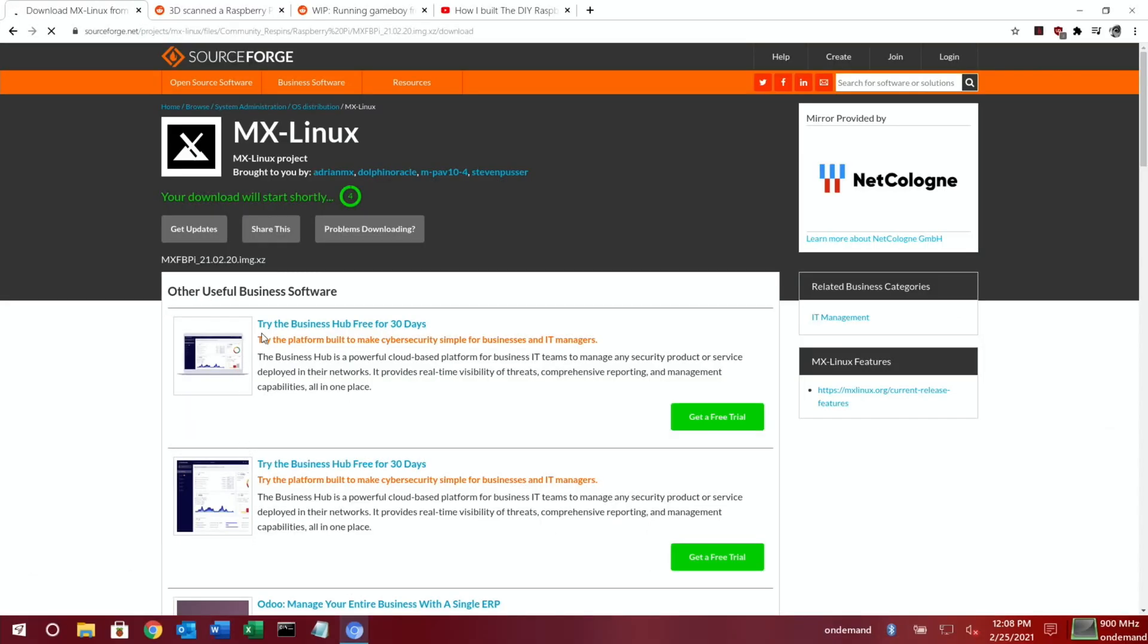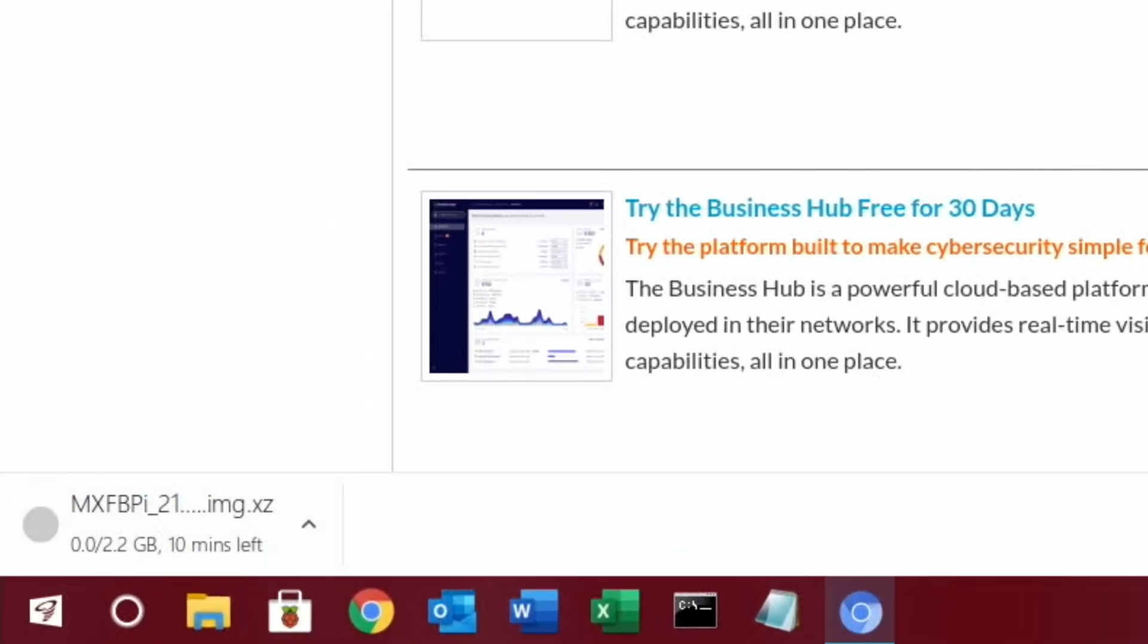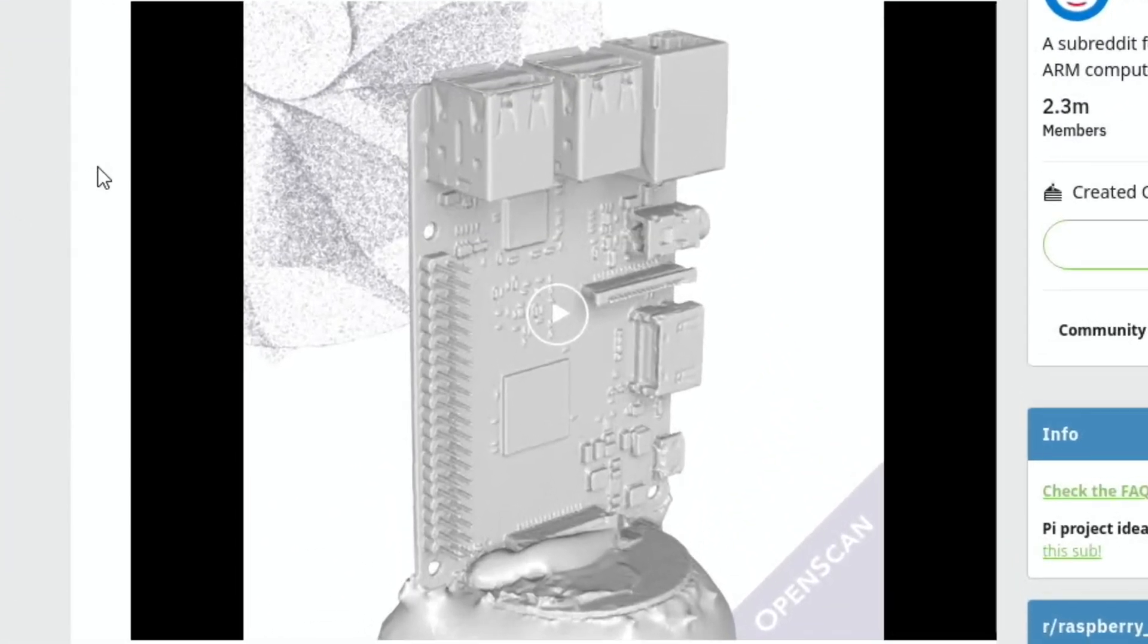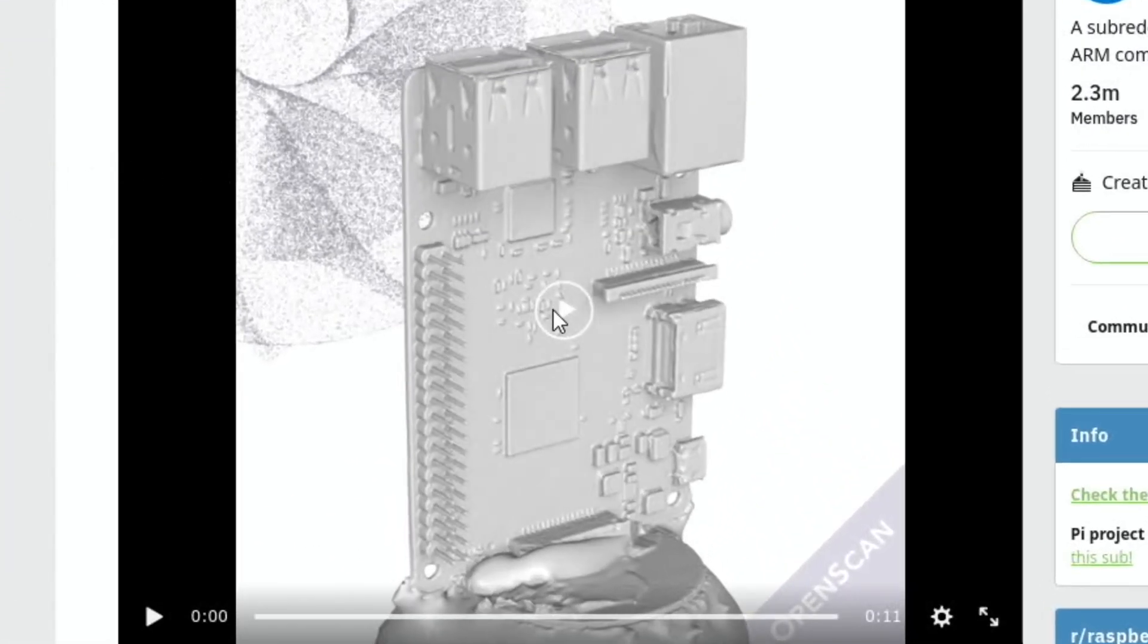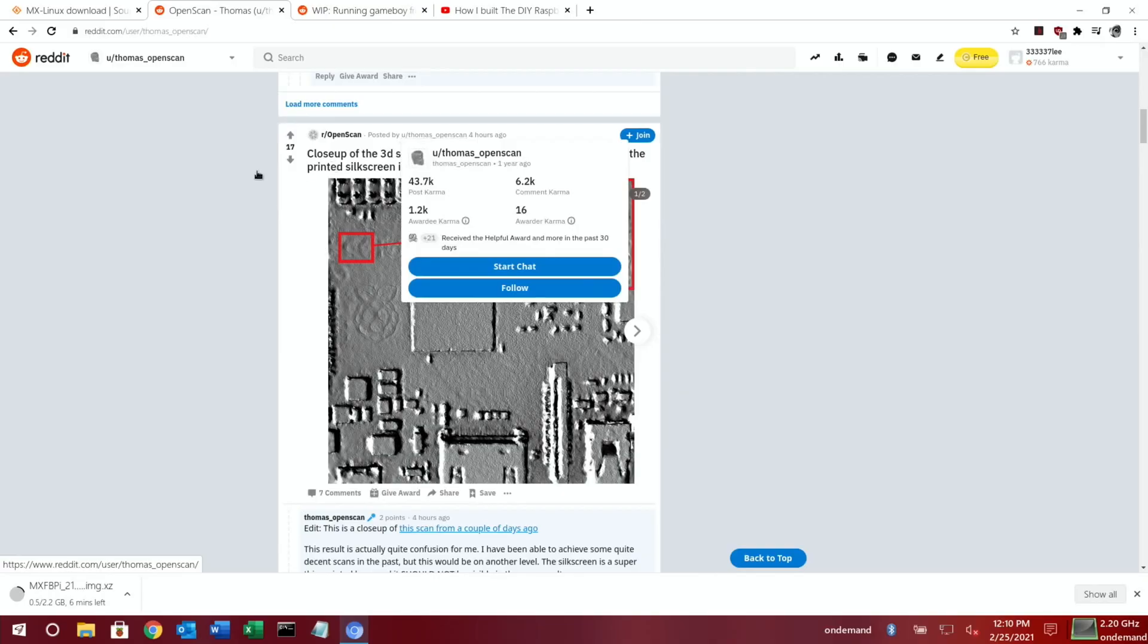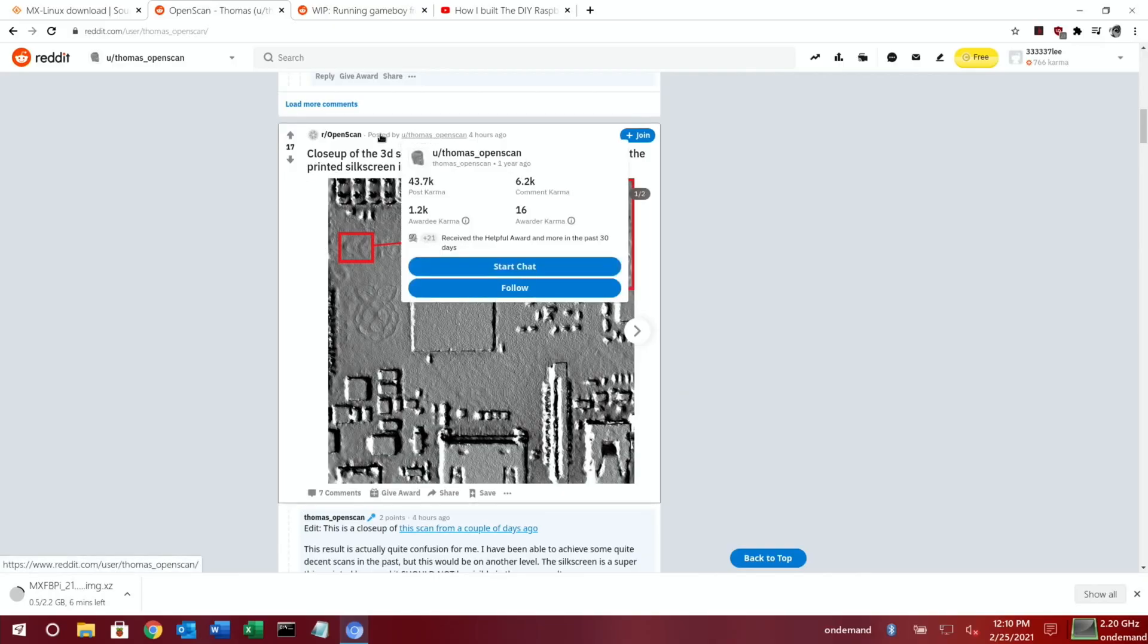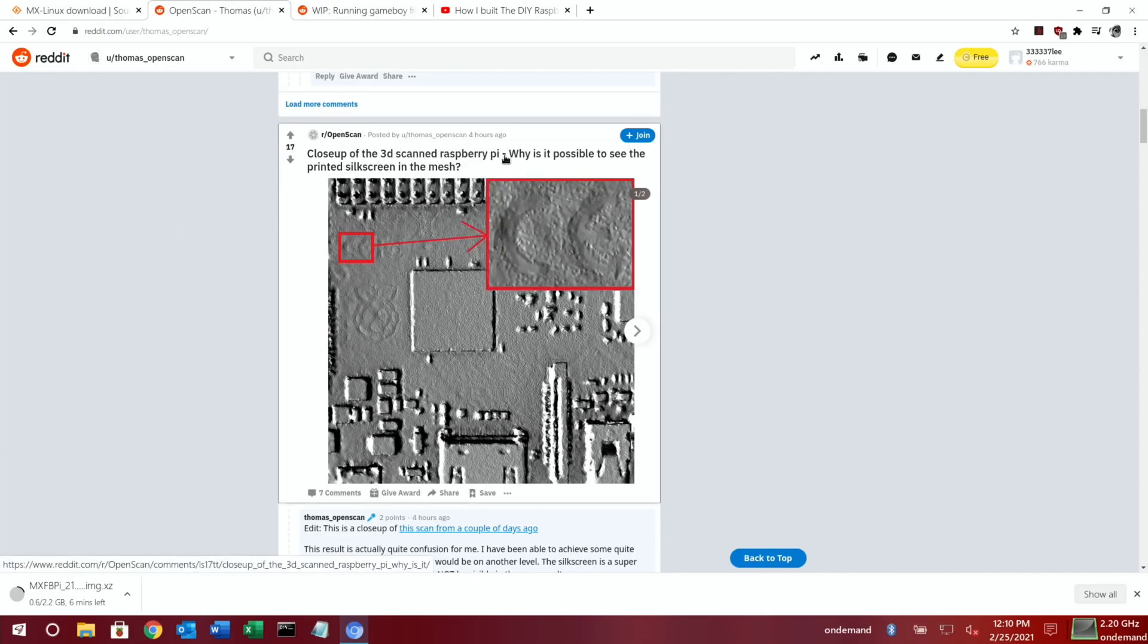Next up was this 3D scanned Raspberry Pi. Not really news, but I just thought it was interesting, and it just looks really cool the way it's spinning around. Thomas OpenScan has done these 3D scans. This was just interesting as well: that close-up of a 3D scanned Raspberry Pi. Why is it possible to see the printed silkscreen in the mesh? The CE symbol is actually showing up as well. It's just incredibly detailed.